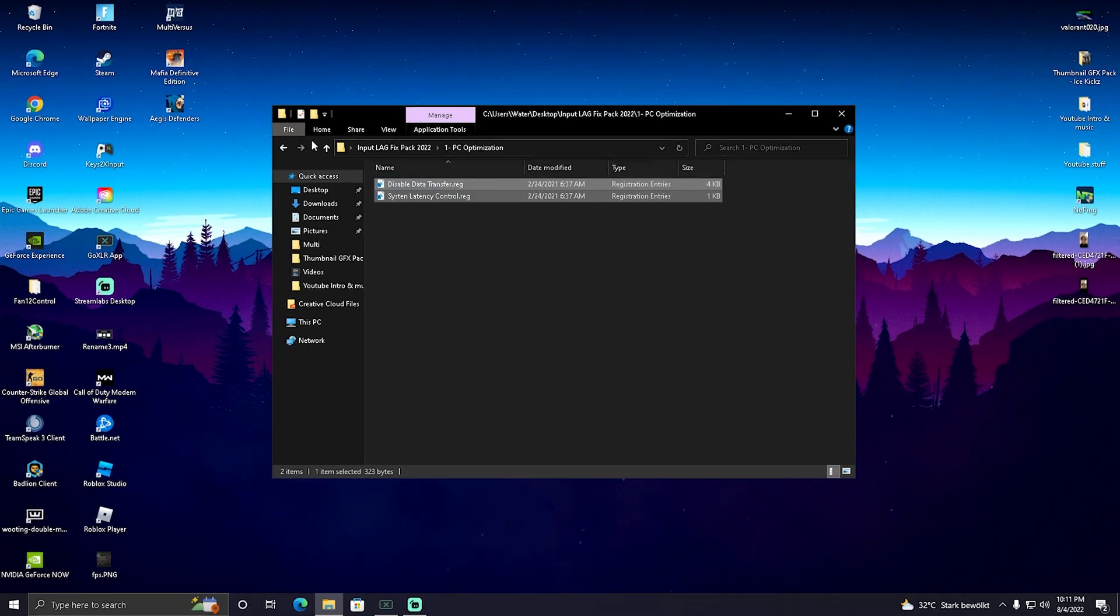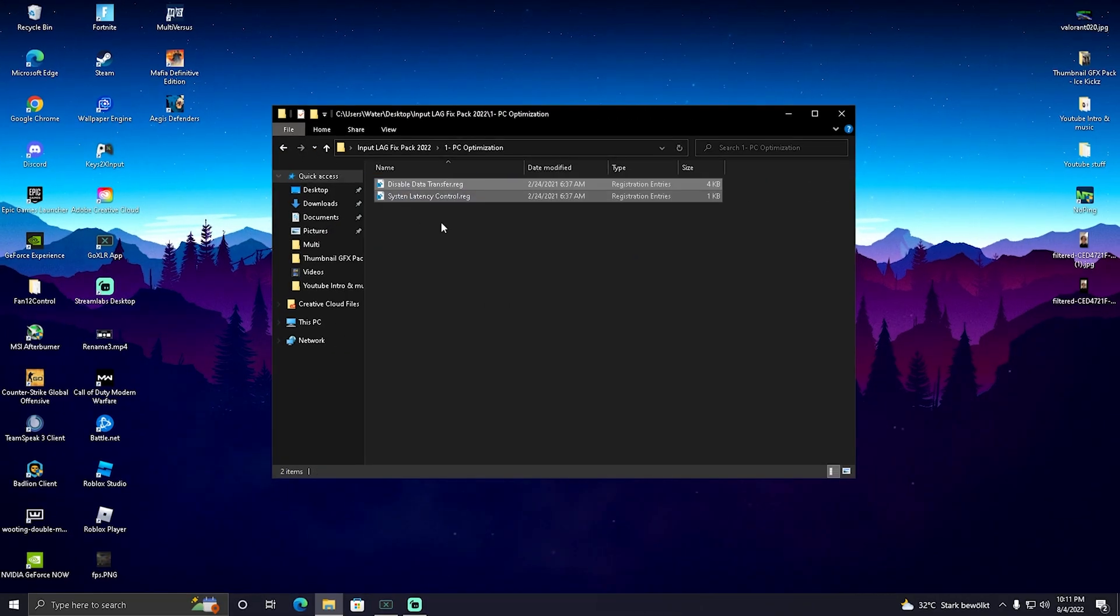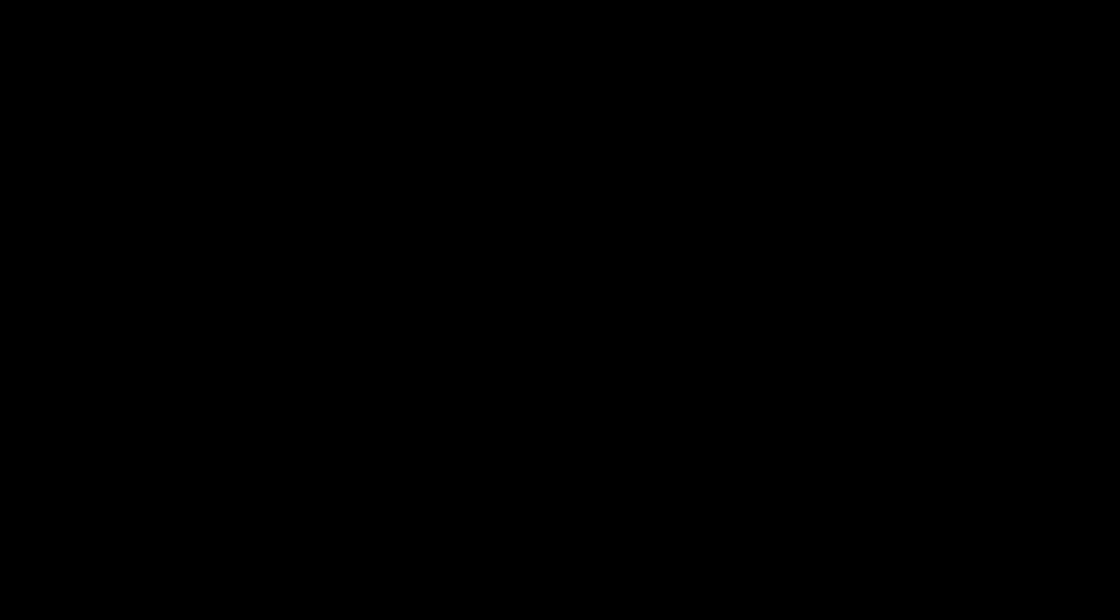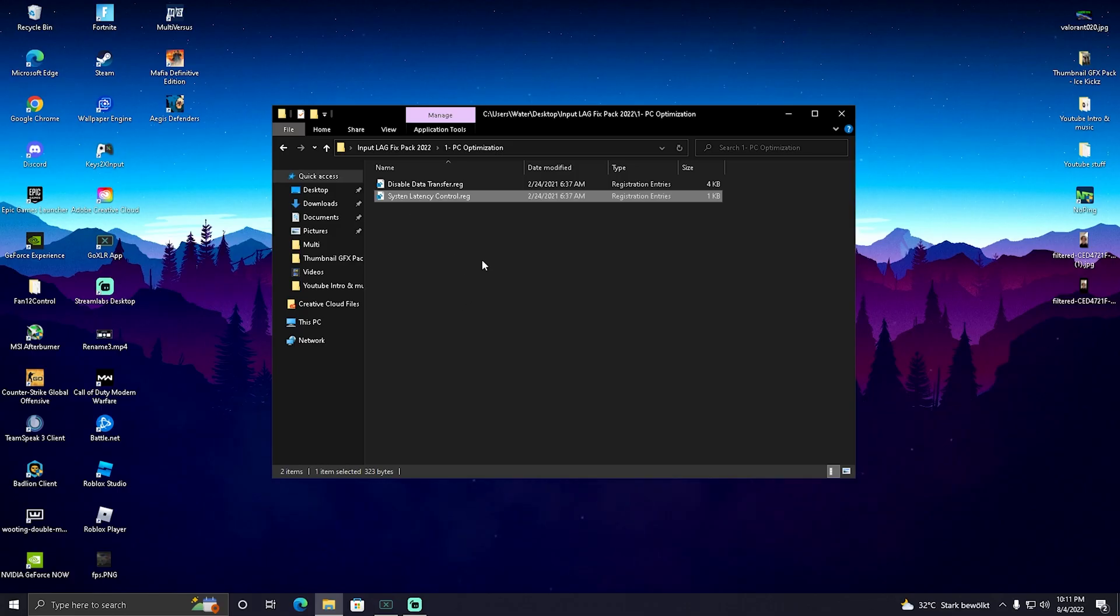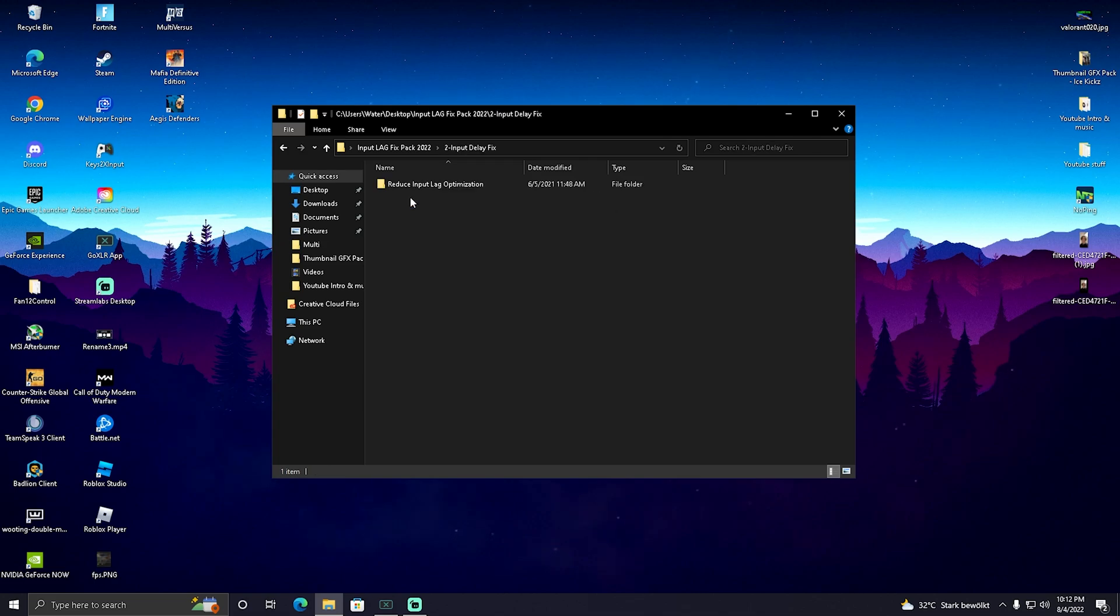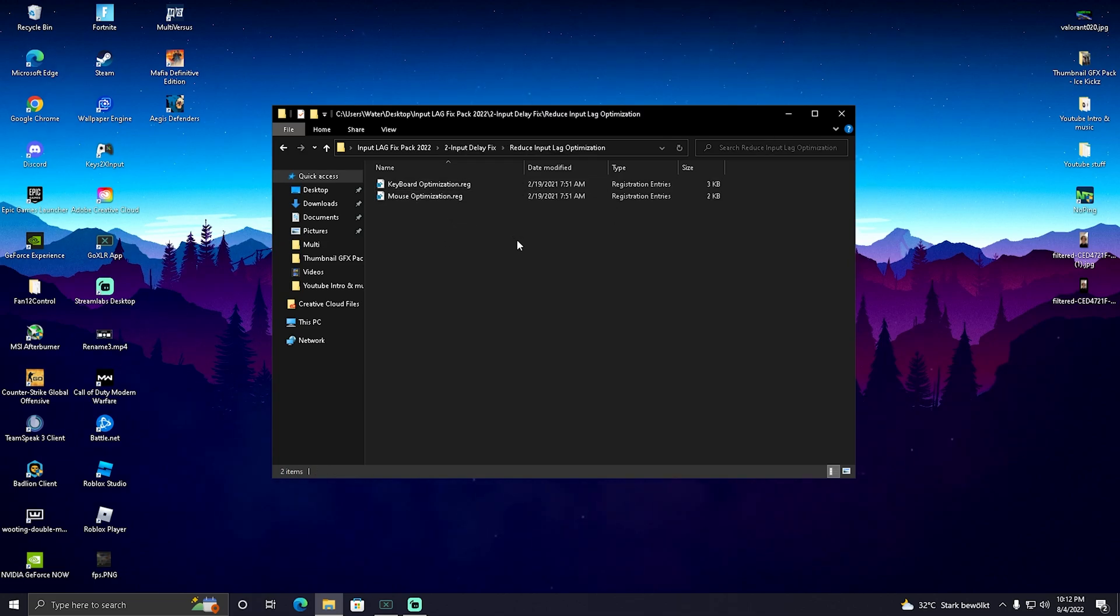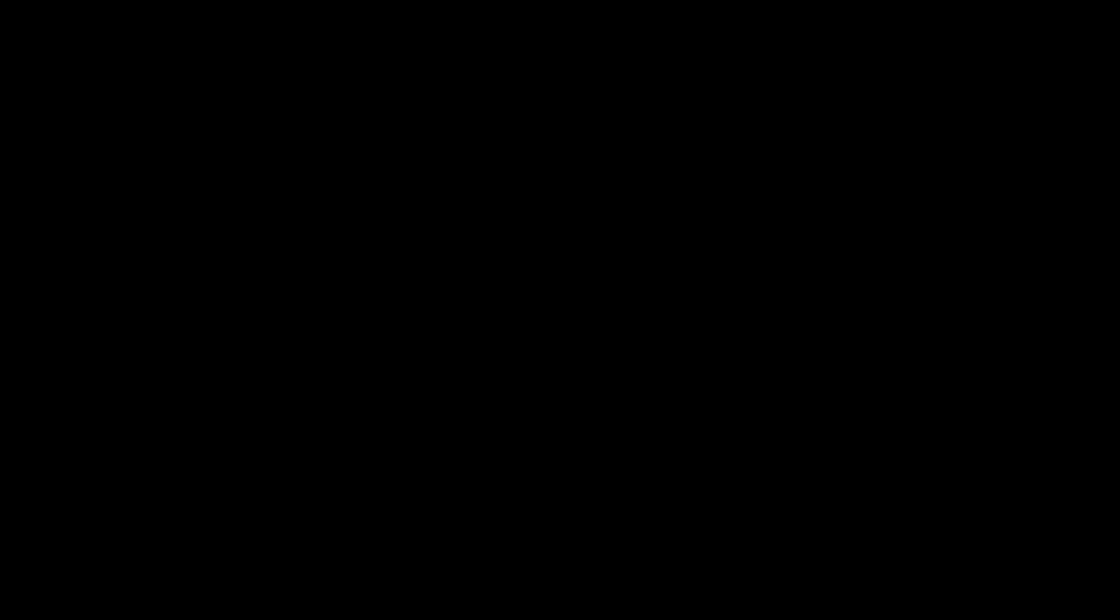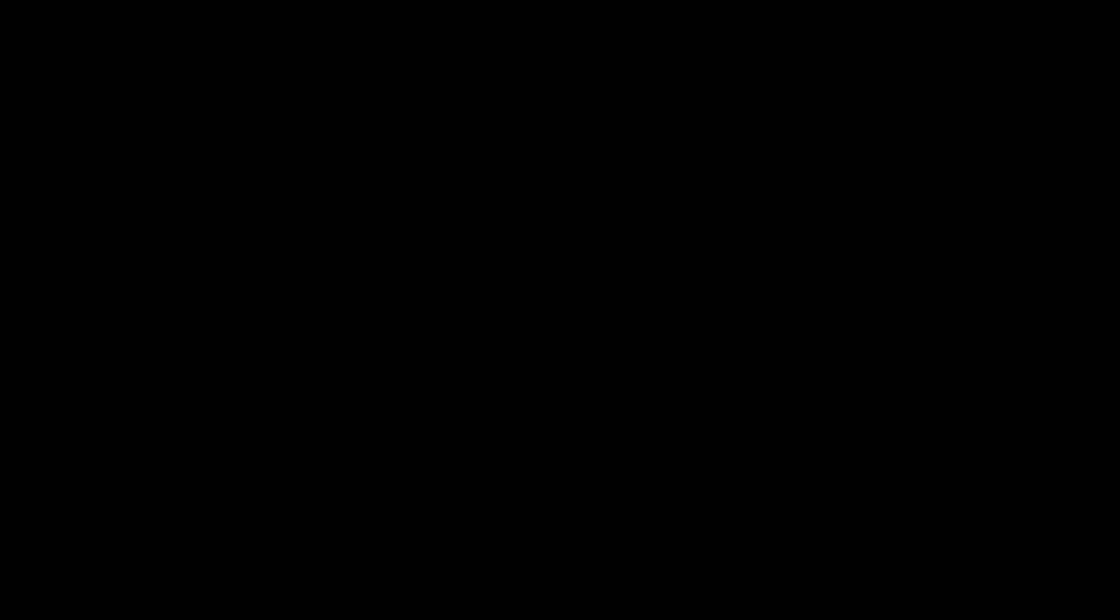Simply apply both of these to your system - super easy. Click onto it, click yes. Same for System Latency, also click yes, and you've already applied both. Then continue with Input Delay Fix, which is a small registry tweak that puts your mouse and keyboard onto the lowest amount of latency possible. Simply add it to your registry, same for Mouse Optimization as well.